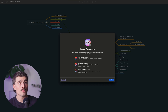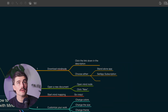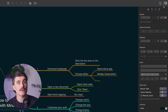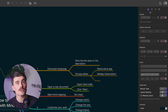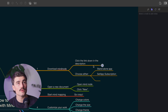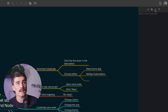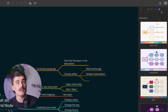And over here on the right-hand side, we have some different formatting options. Under this paintbrush, we have all these different customization options. This section is for notes — so if you want to add a note to a specific node, you can. There are also tags as well.